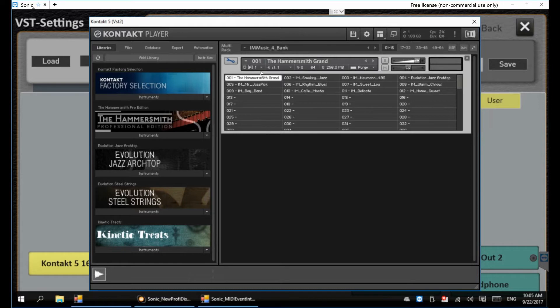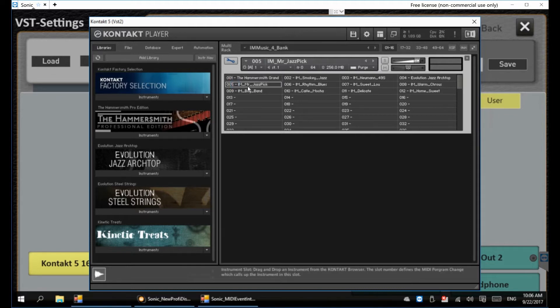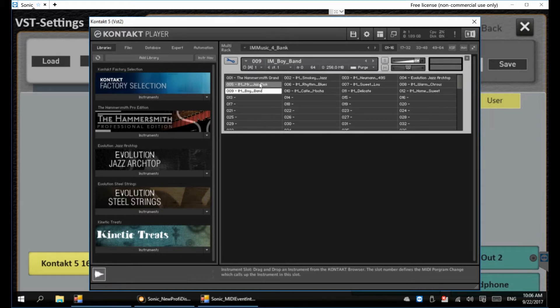We're on MIDI channel one, and 001 is the instrument number — or program change — to get to Hammersmith. Instrument number five is the one called Mr. Jazz Pick, and instrument number nine is Boy Band. Watch how we map user sounds on the OAX side to access these various sounds in Kontakt.